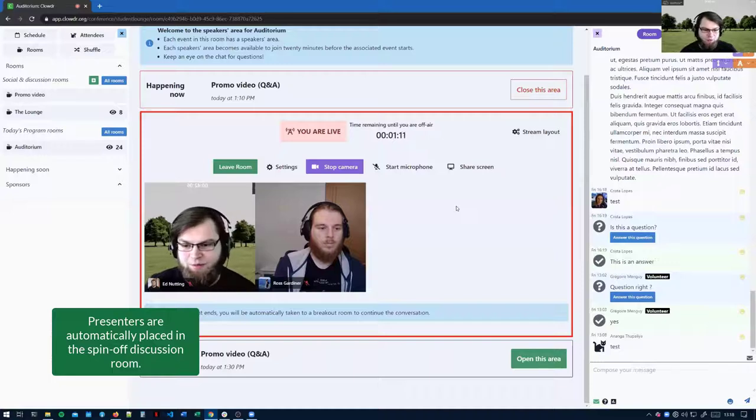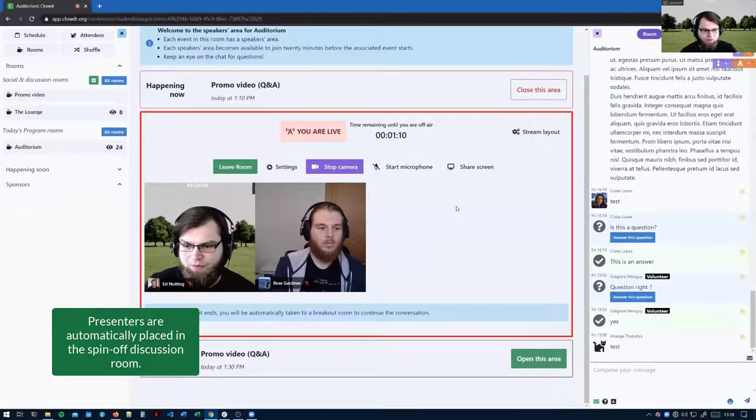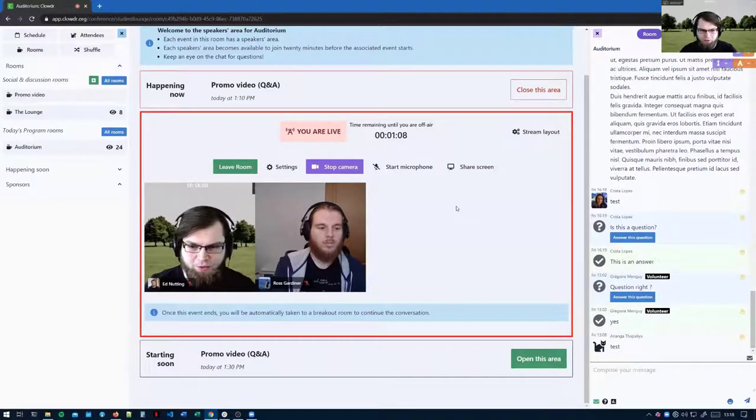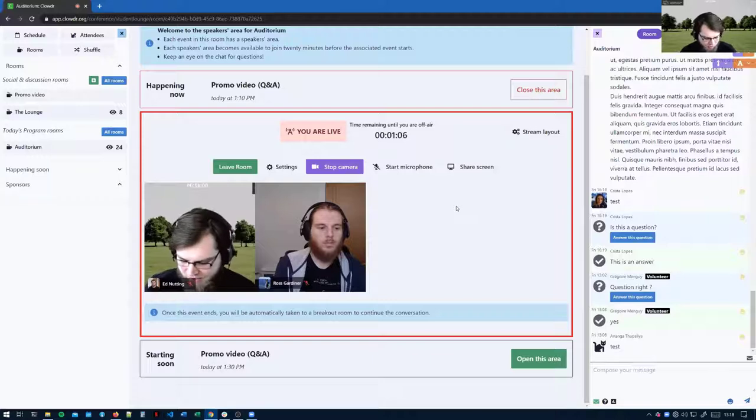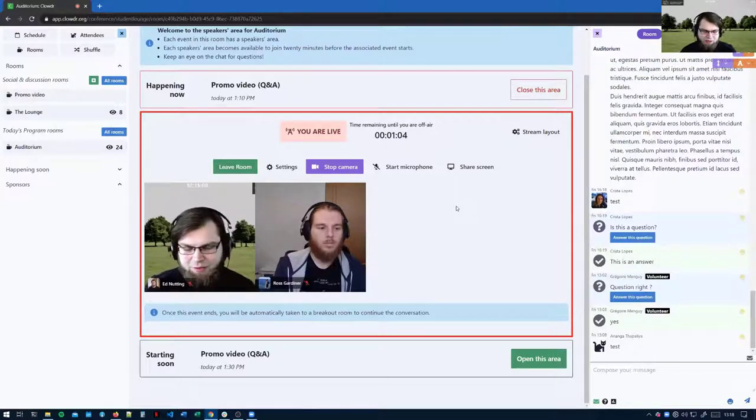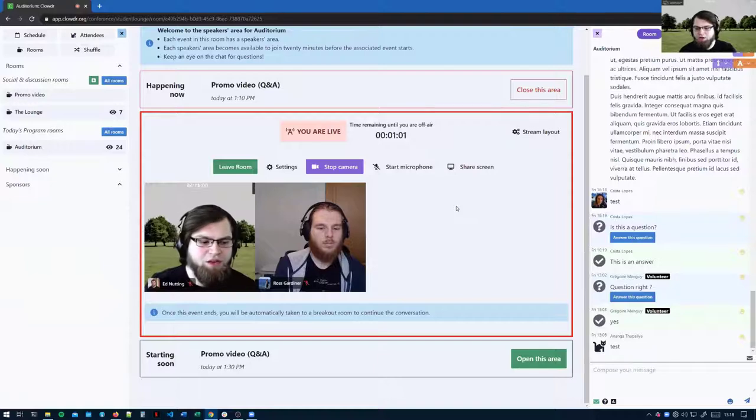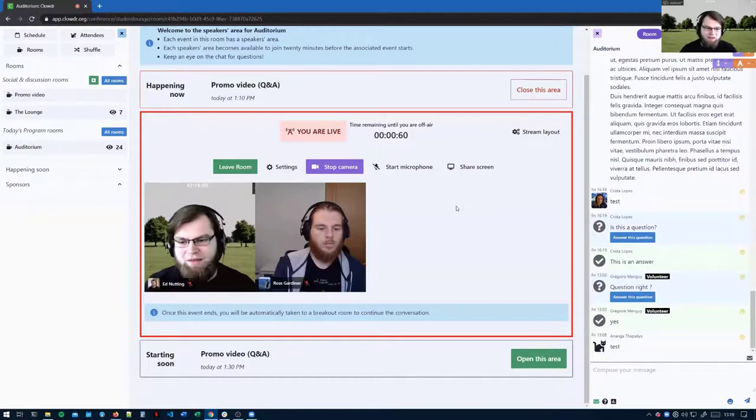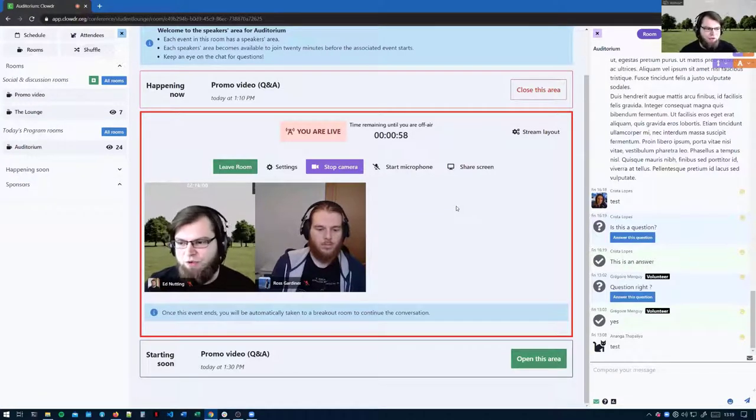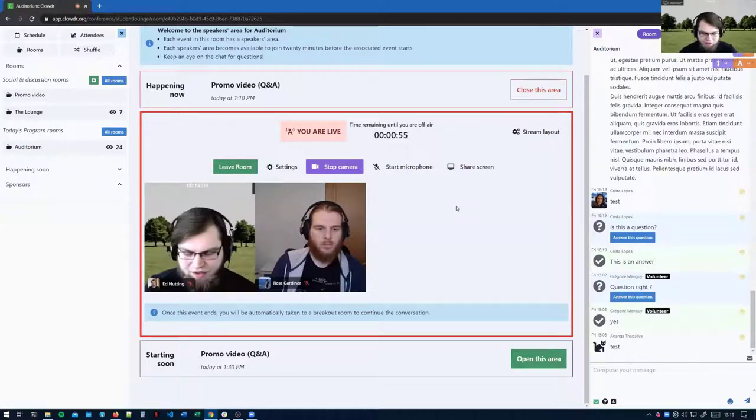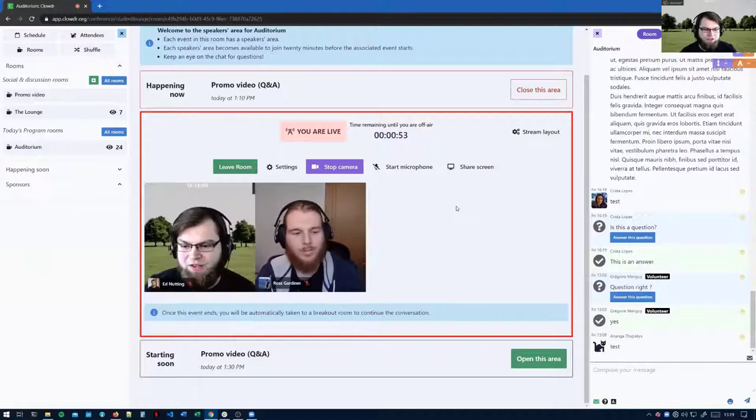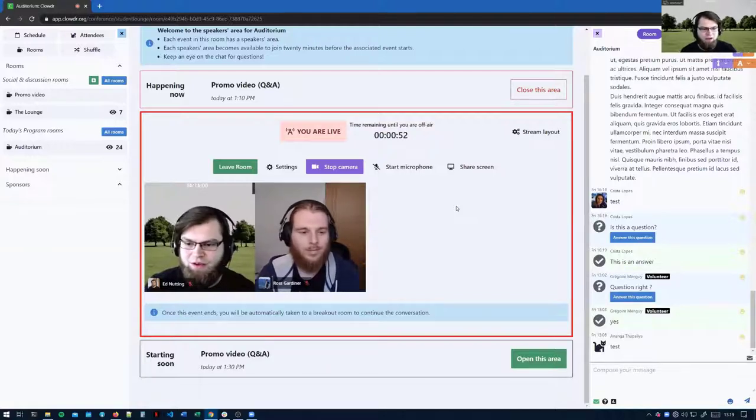One thing the presenters need to be aware of is they are automatically transported to those rooms, whereas the audience have to click through and then the audience also may be trying to enable their camera microphone for the first time. So in that case, the presenters need to join the discussion room and hang around for a few minutes just to wait for other attendees to get set up and join them.